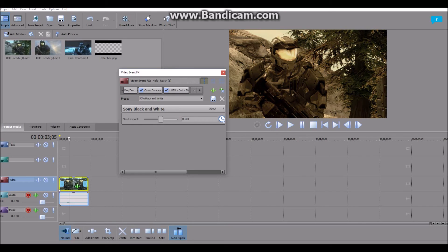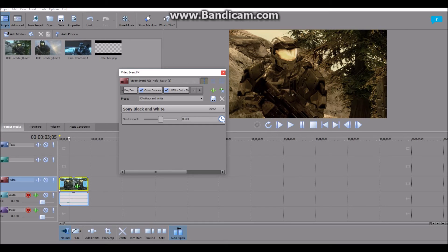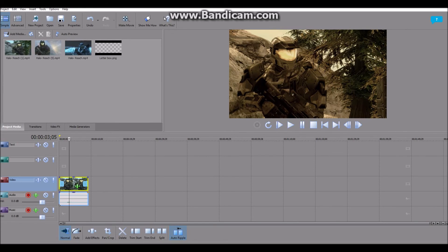So right there, we have our film. It looks very cinematic, very dark overtone. But let's say we wanted to make it more like a movie. We wanted to add like the bars down here. So how would you do that?